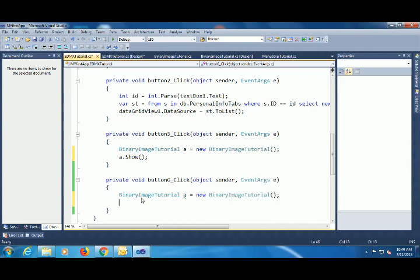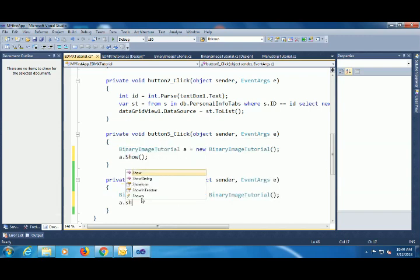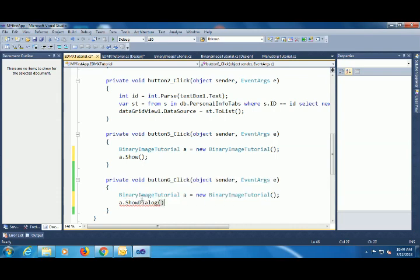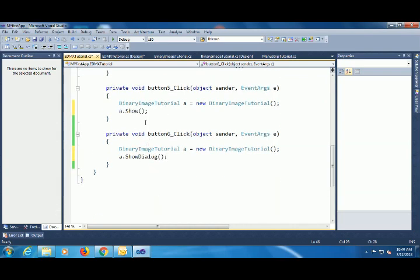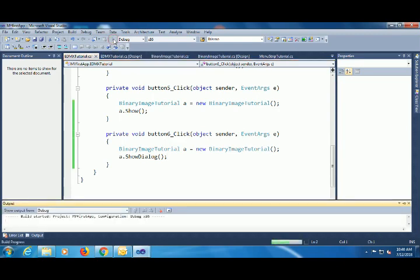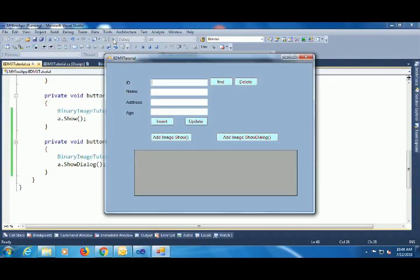In the first button I use show(), and in the second button I use showdialog(). Now let's execute it. The form has fields like ID, name, and address where you can write whatever you want.